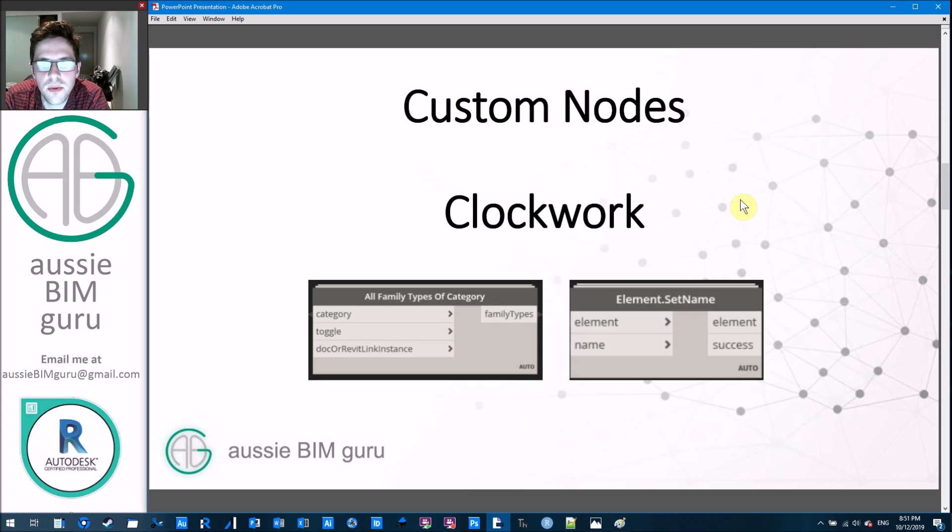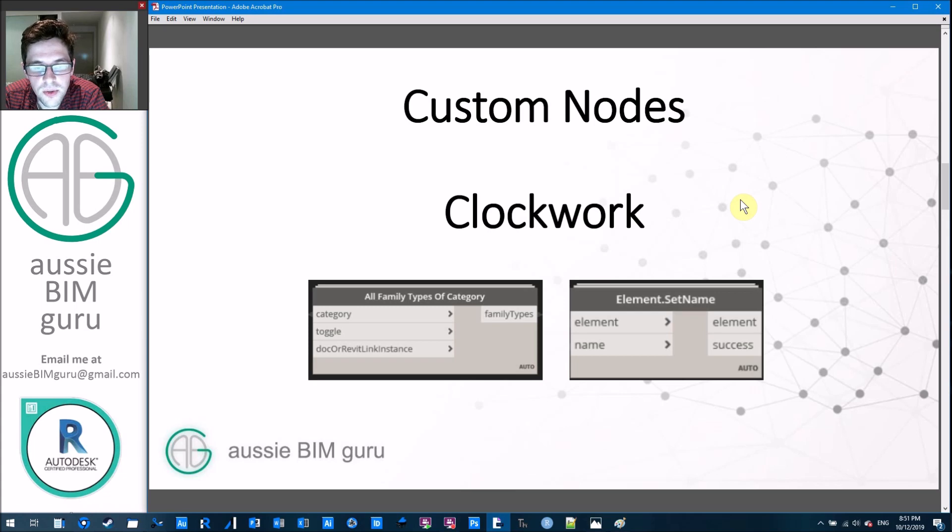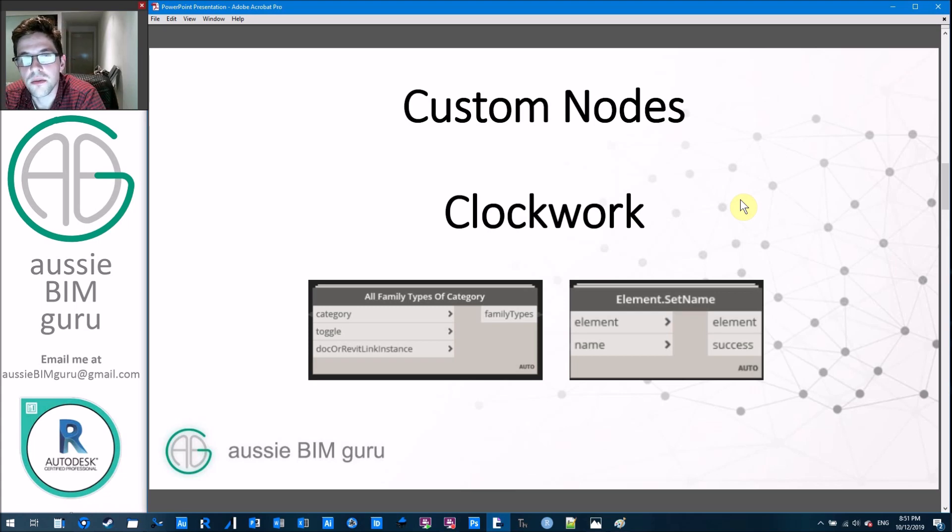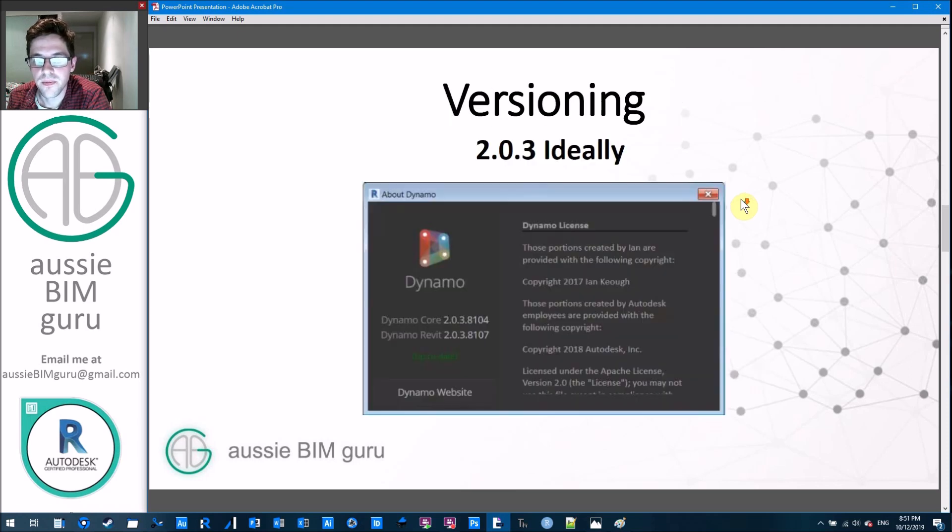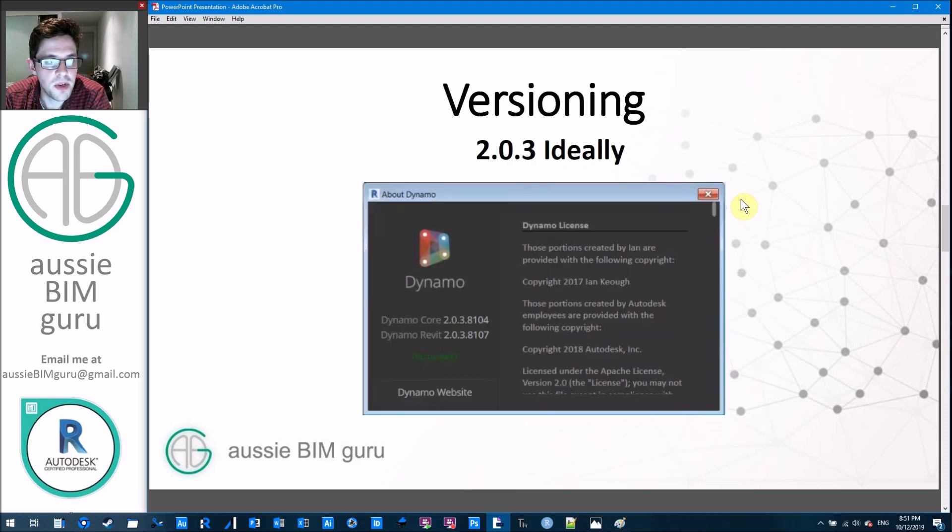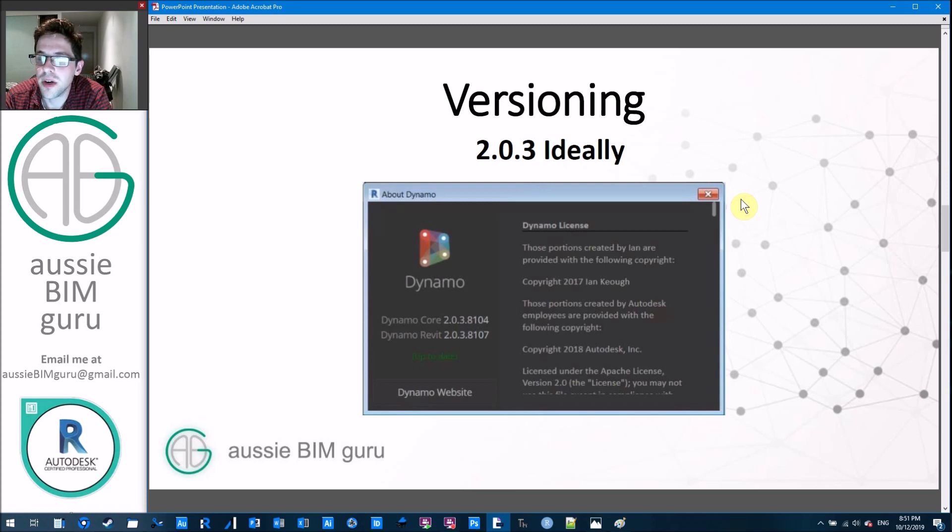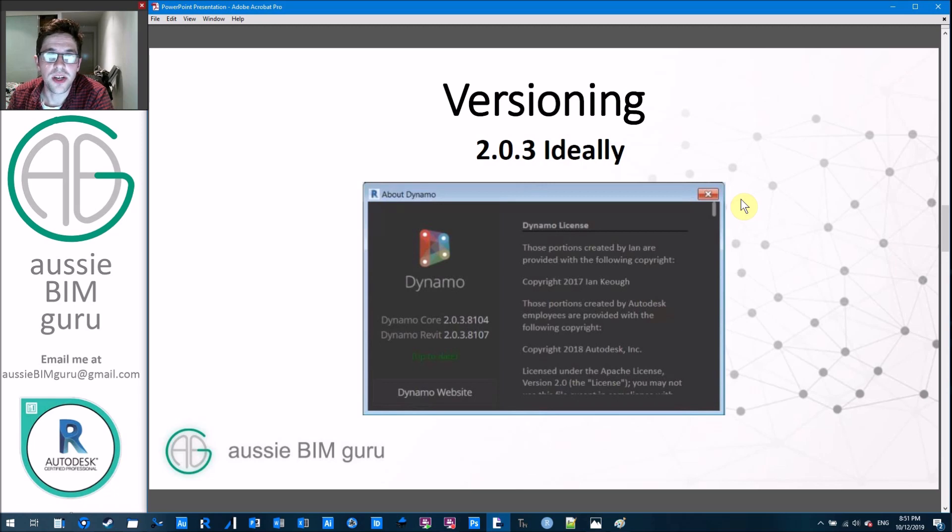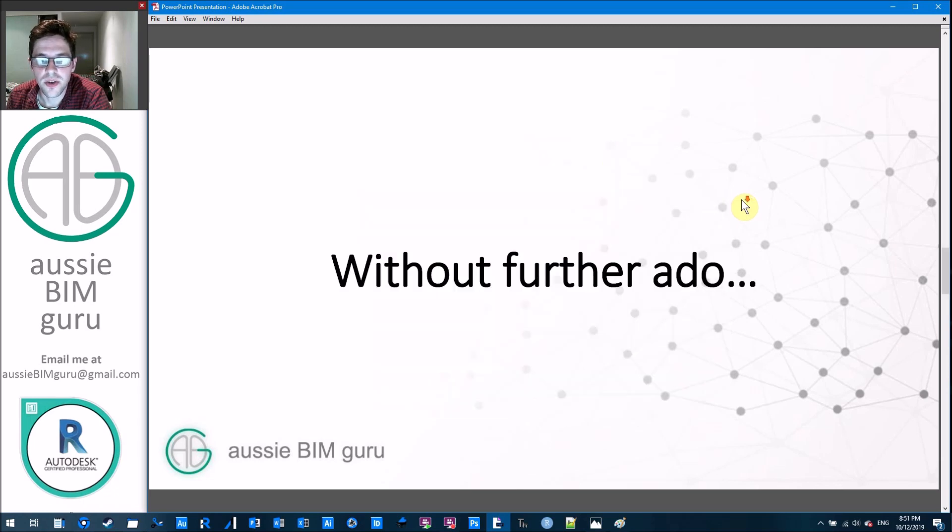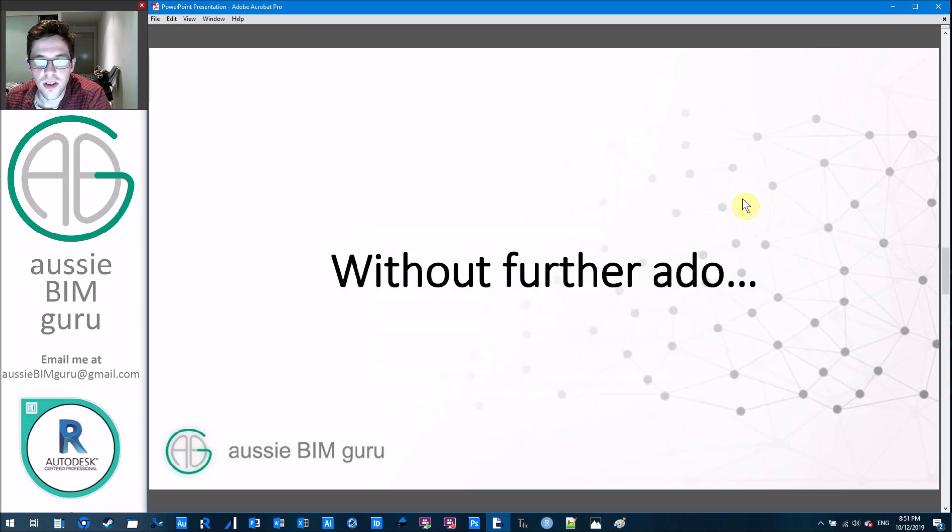So we're using two custom nodes today. The first one is the all family types of category from Clockwork, and the other one is the element set name node from Clockwork as well. And ideally, I'm doing this in version 2.0.3, but I believe any version of Dynamo with Clockwork available should be able to achieve this workflow. So without further ado, let's get started.